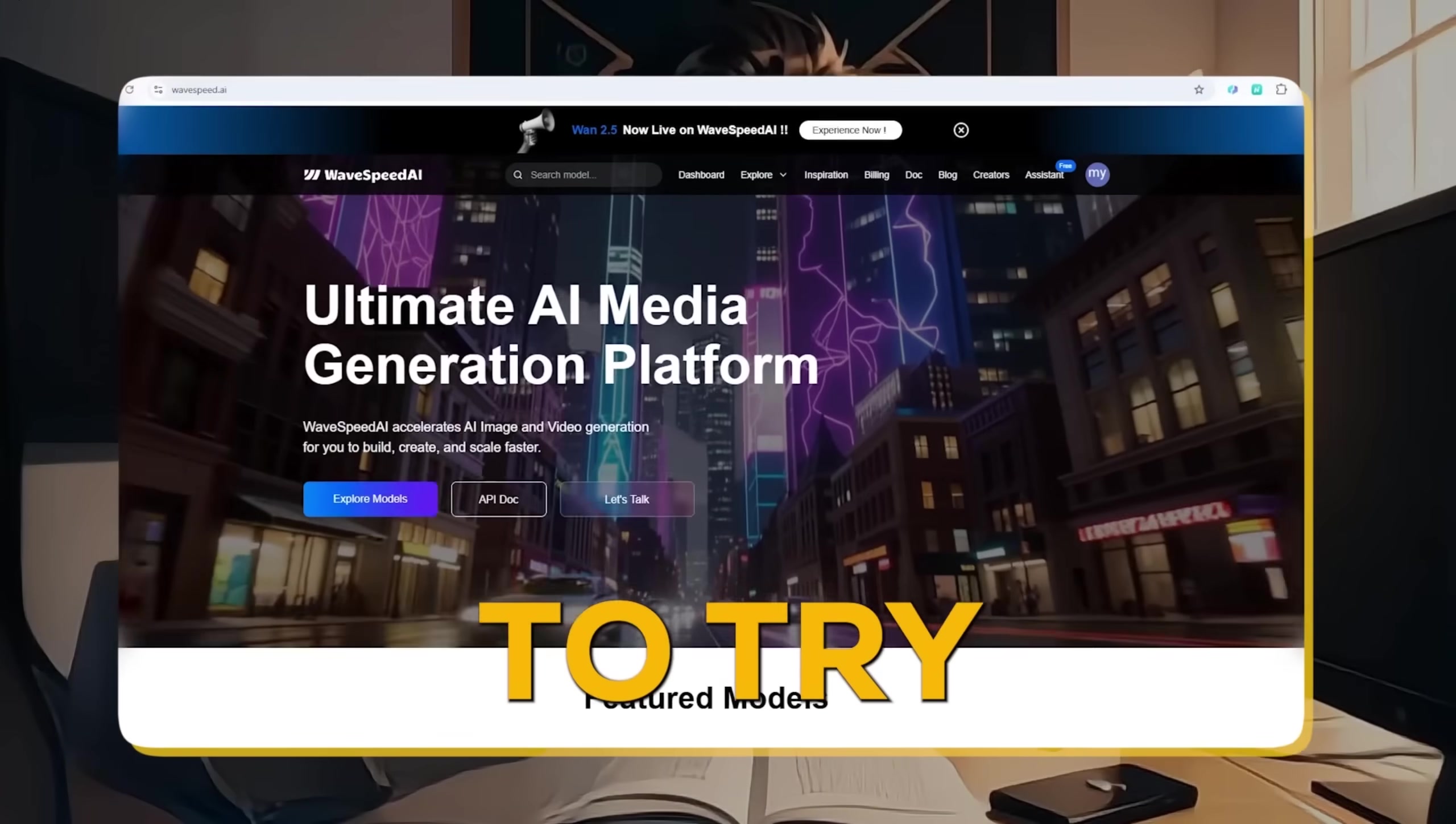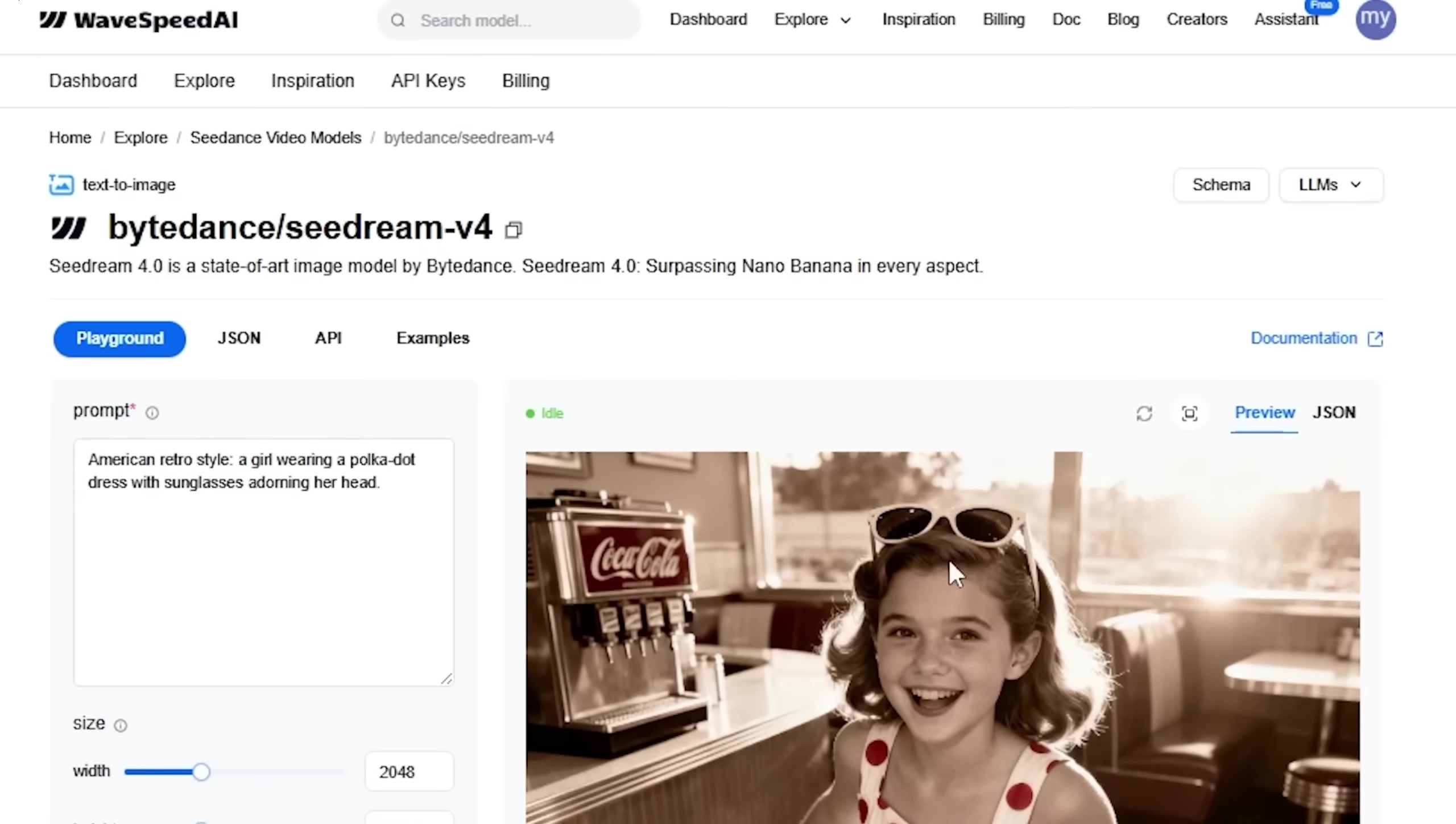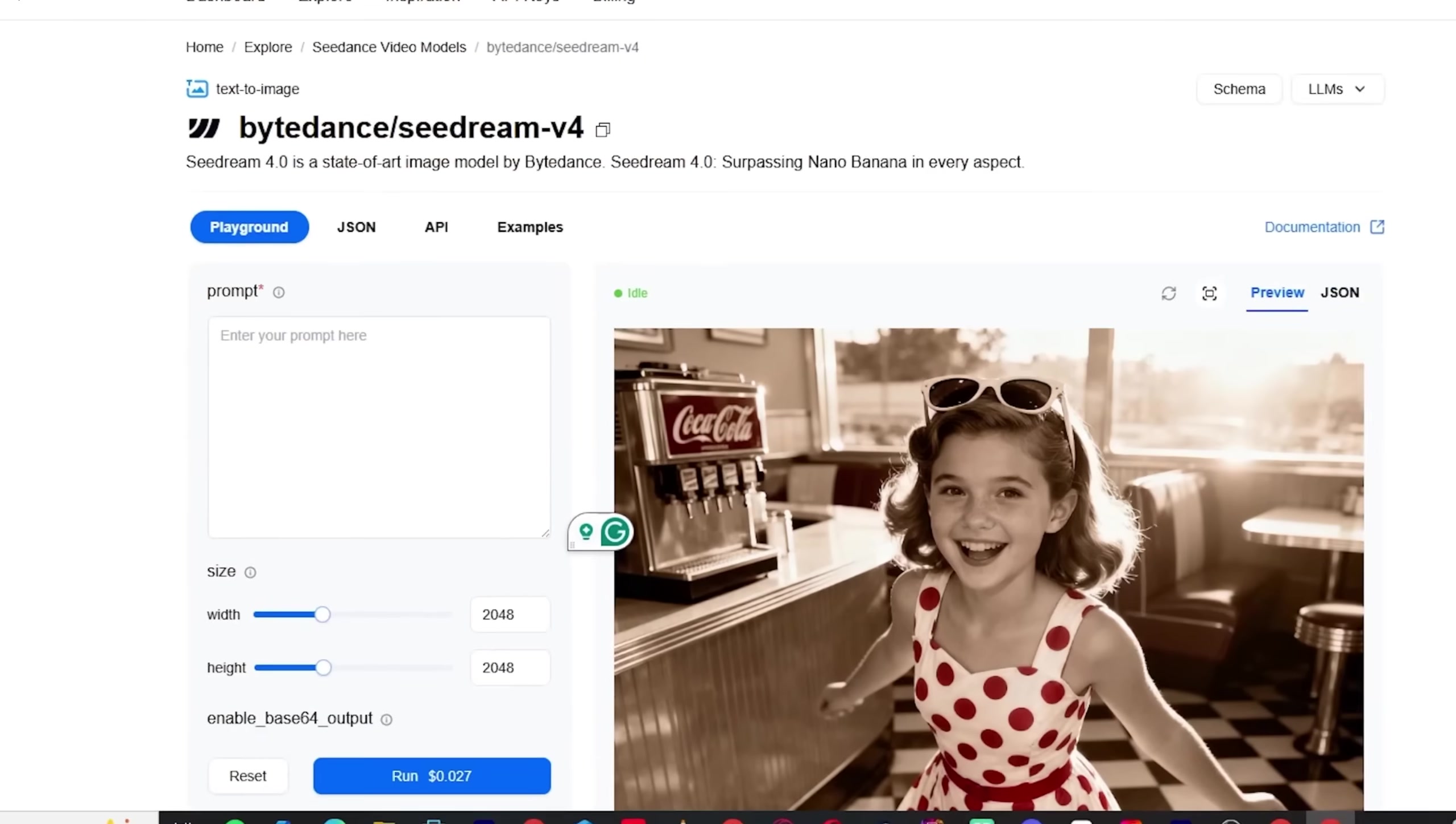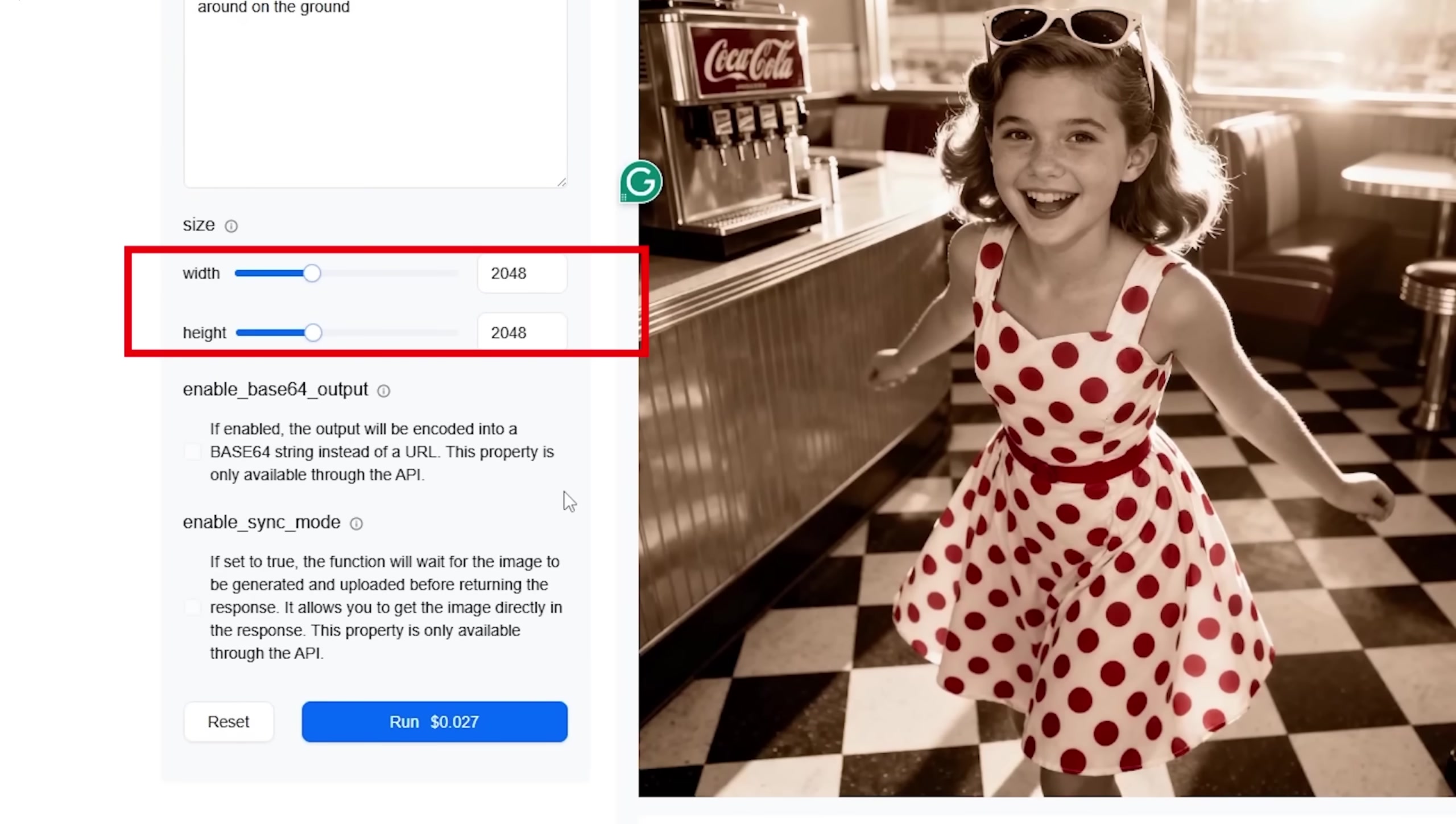But now I'm going to try the C-Dream 4.0 model. For this, all you need is a simple prompt, and C-Dream 4.0 takes care of the rest. So let's try first prompt with C-Dream 4.0's simple text to image. And here's my prompt: A vintage bicycle leaning against a tree in a quiet park with colorful autumn leaves scattered around on the ground. Just type it in, select image size, for example, 2K, 2048 by 2048, for high-quality images.